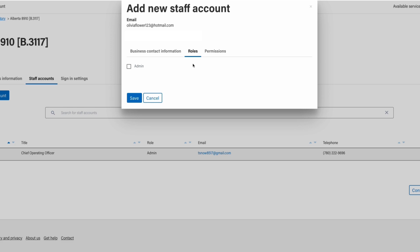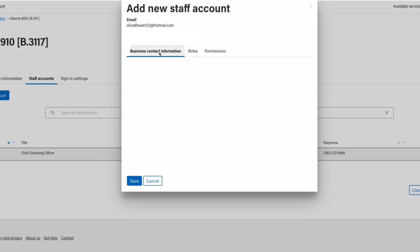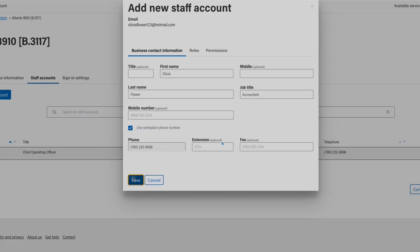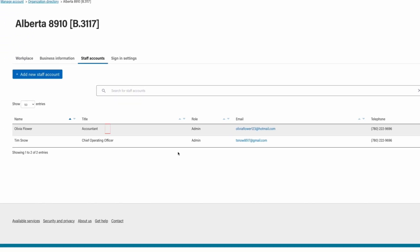To grant a staff member administrator access to your organization, check the admin box. Once you have confirmed the account details are correct, click Save. Your new staff account has now been successfully created. Your staff member will receive a confirmation email shortly.